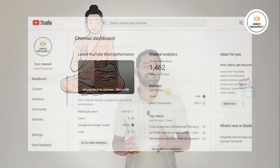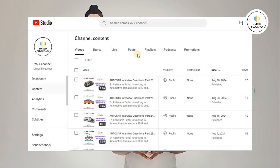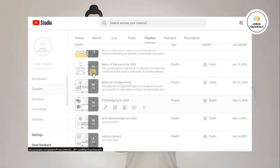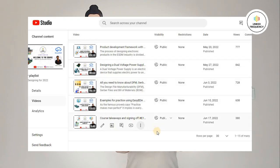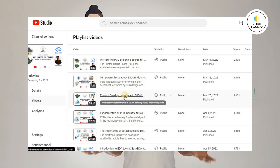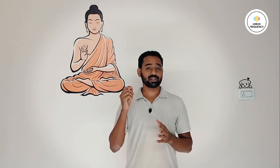The second prerequisite is that you need to know PCB designing skills — at least complete the basics of PCB designing on our YouTube channel, Linked Frequency, before watching this tutorial, because there you will learn how these terminologies are used in the PCB industry. The third prerequisite is that you need an active internet connection with a laptop and, at minimum, an external keyboard and mouse, because many things cannot be done with just a laptop's touchpad.